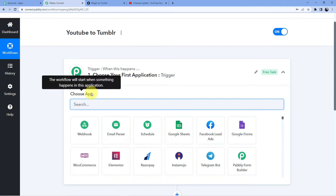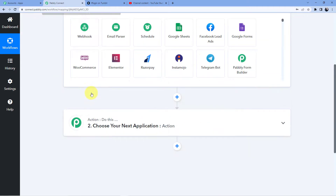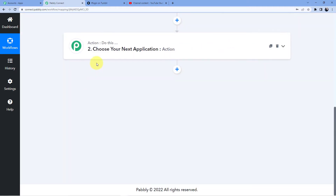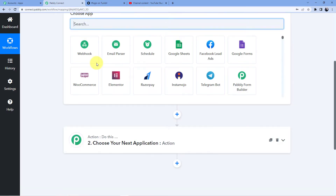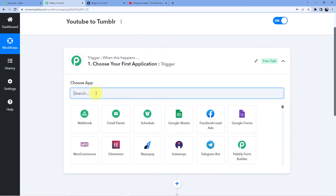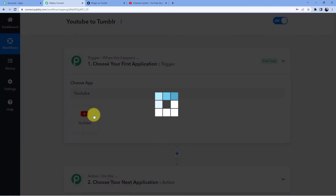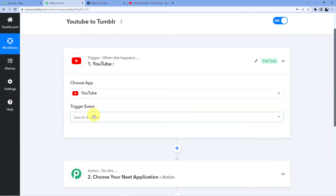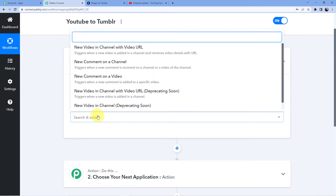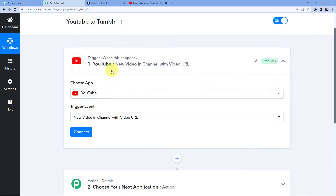The Trigger window is where an event happens at the start of the process. The Action window is where an event happens at the end of the process. So what is happening in our trigger event? We are having a YouTube video, so we will go for YouTube and the trigger will be 'New Video in Channel with Video URL'.